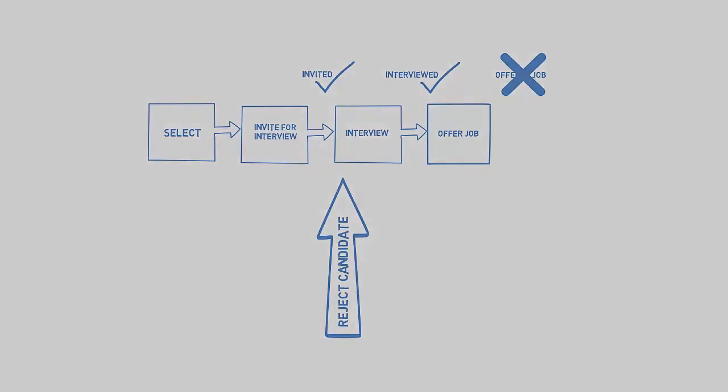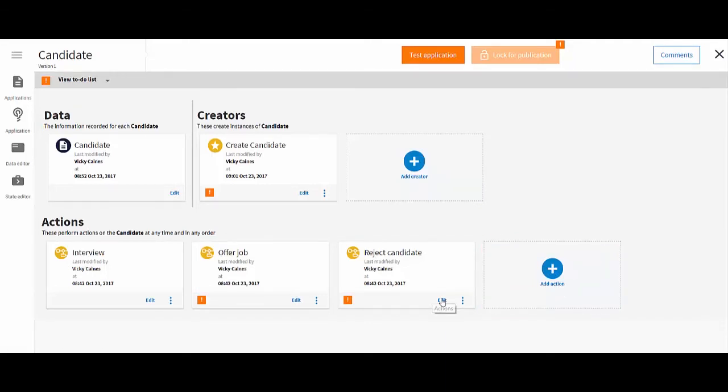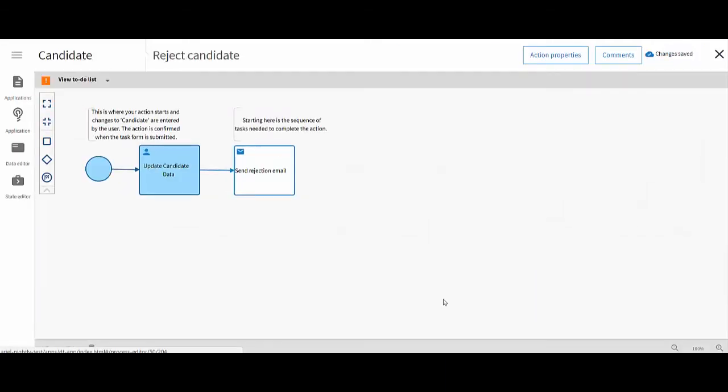You can create additional actions here. Each action is a process like the case creator process.